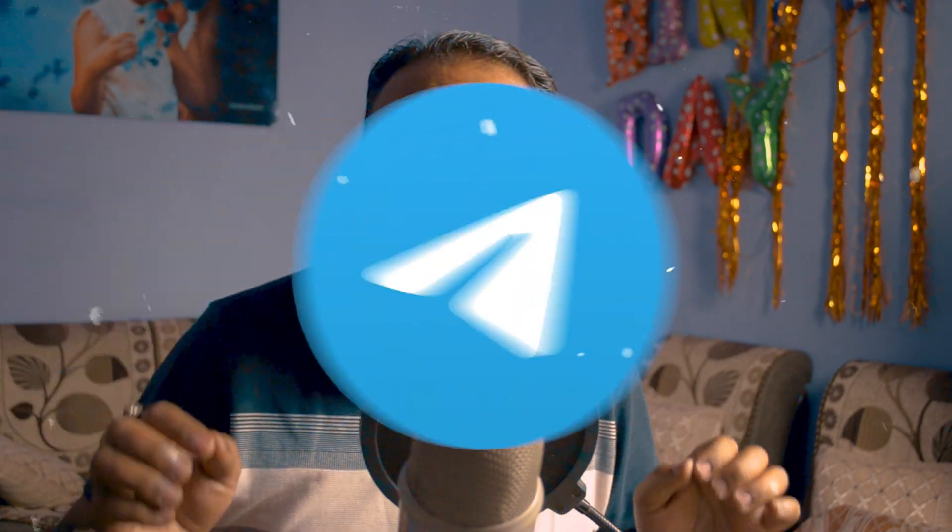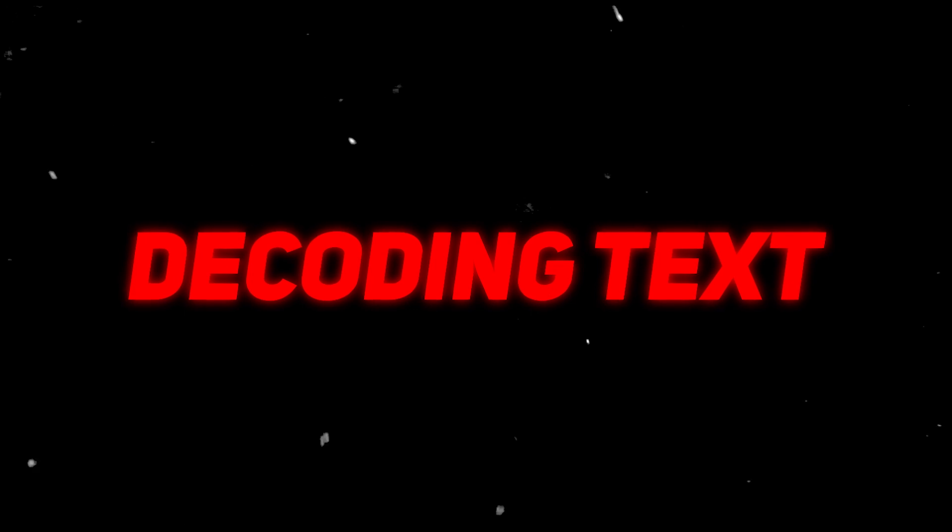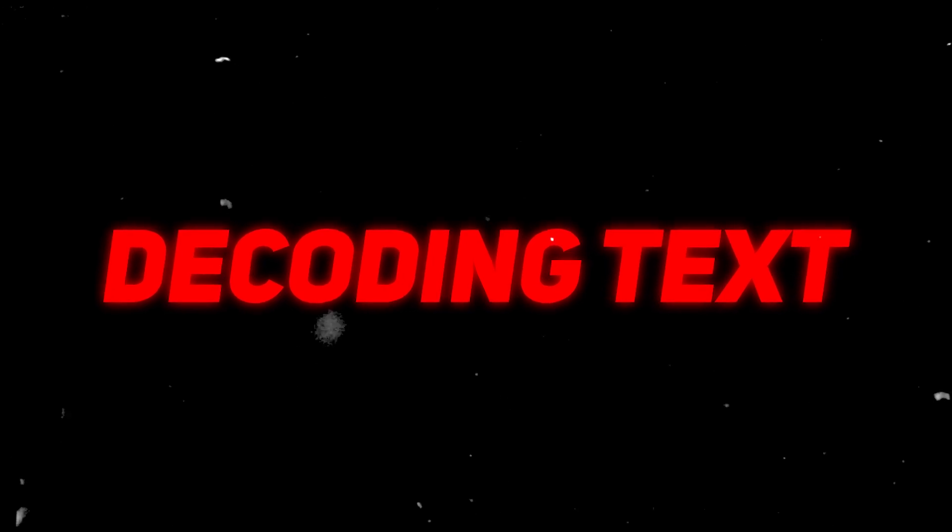One of our Telegram group members, Rahul Varma, requested to learn this decoding text animation in Adobe Premiere Pro. But since this is not possible in Premiere Pro, we need to use a preset because this text animation can be created easily in After Effects.